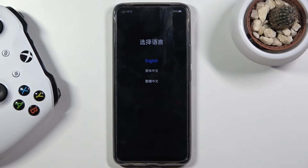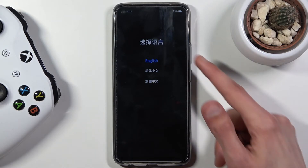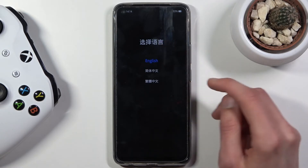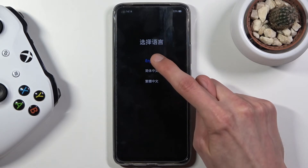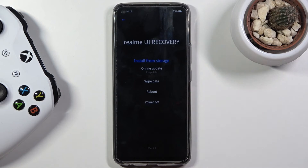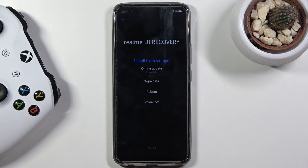So before we actually see the recovery mode we do have a language selection. Tap on the language that you wish to use and there we go — we are now in the Realme UI recovery.